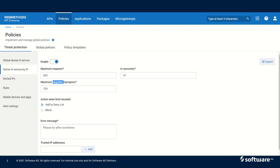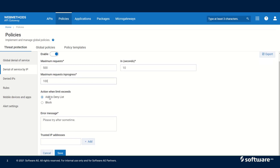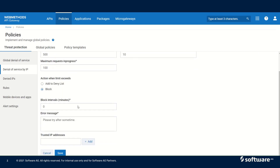Similarly, we can configure the maximum number of requests API Gateway can process simultaneously from a particular client — in this case I have configured 100. We can also configure the action that API Gateway would take when the limit is exceeded. We can say 'add to deny list,' in which case the IP would be added to the deny list and that IP will not be able to send any request to API Gateway. Or we can block the IP temporarily for a particular duration — say 15 minutes or one hour — and then unblock it.